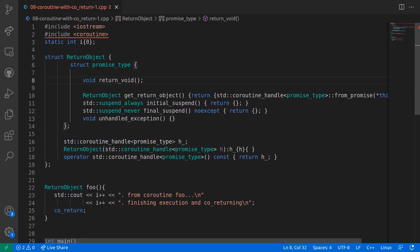In the most simple cases like ours, we don't need to add any cleanup code so we can leave the body of return_void empty. But for the sake of clarity, let's just add a std::cout statement.